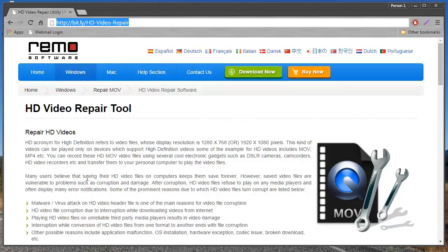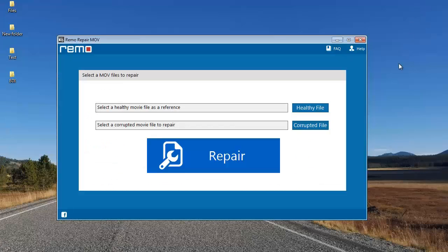I'm going to use this software to repair a corrupt HD video on my computer and show you how easy it is. After you've downloaded this software, install it on your computer and launch it. Upon launching, this is how the main screen looks like.